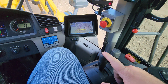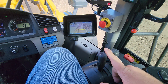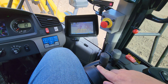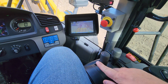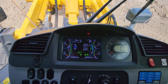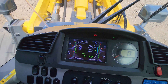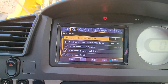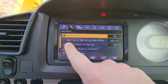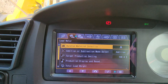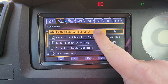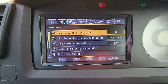On the joysticks for your payload system, this button here will get rid of your current bucket weight that you just weighed, and then this button here will reset the entire target.